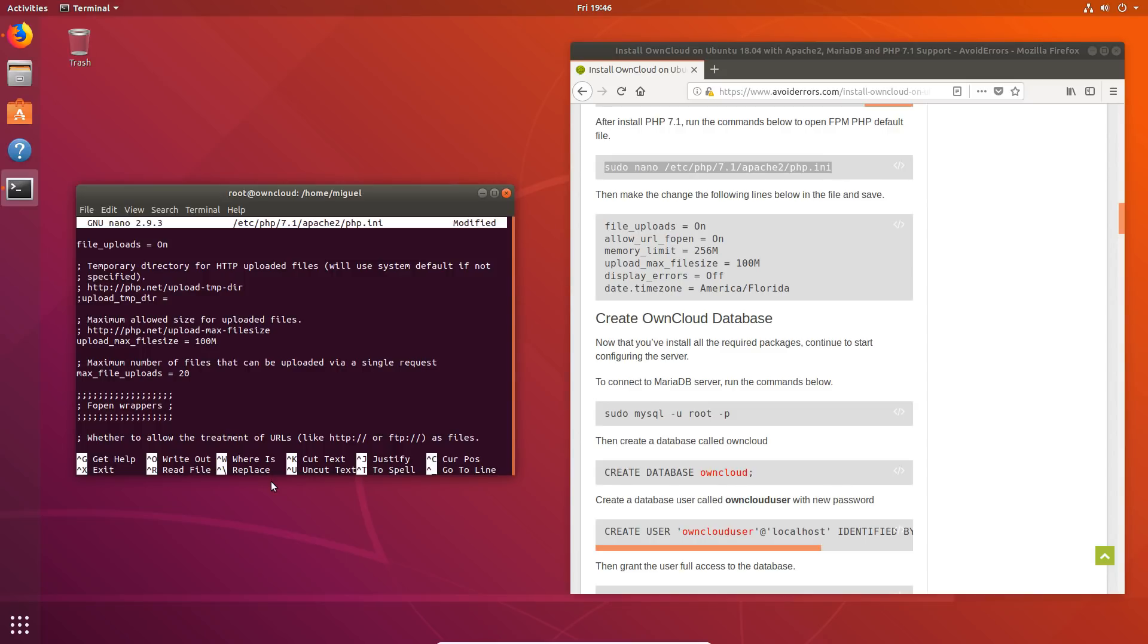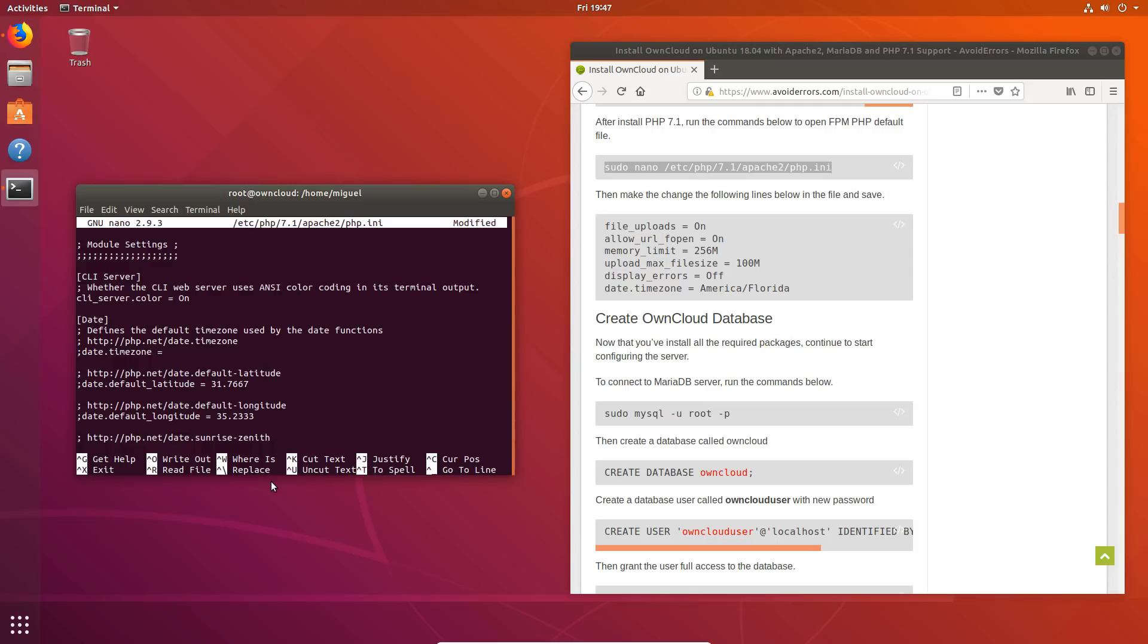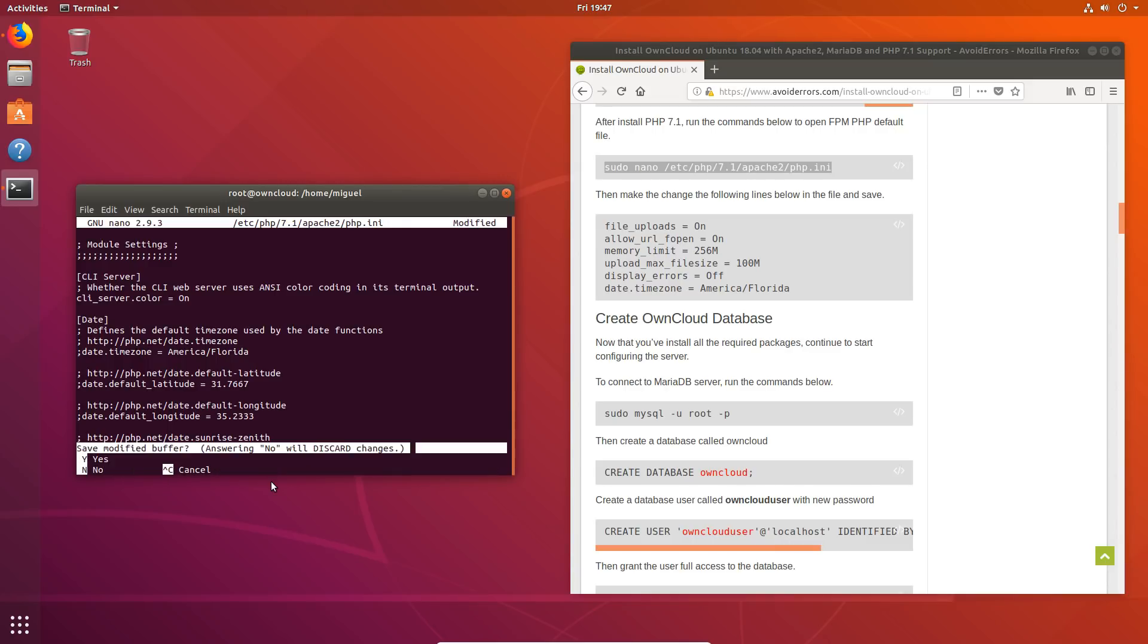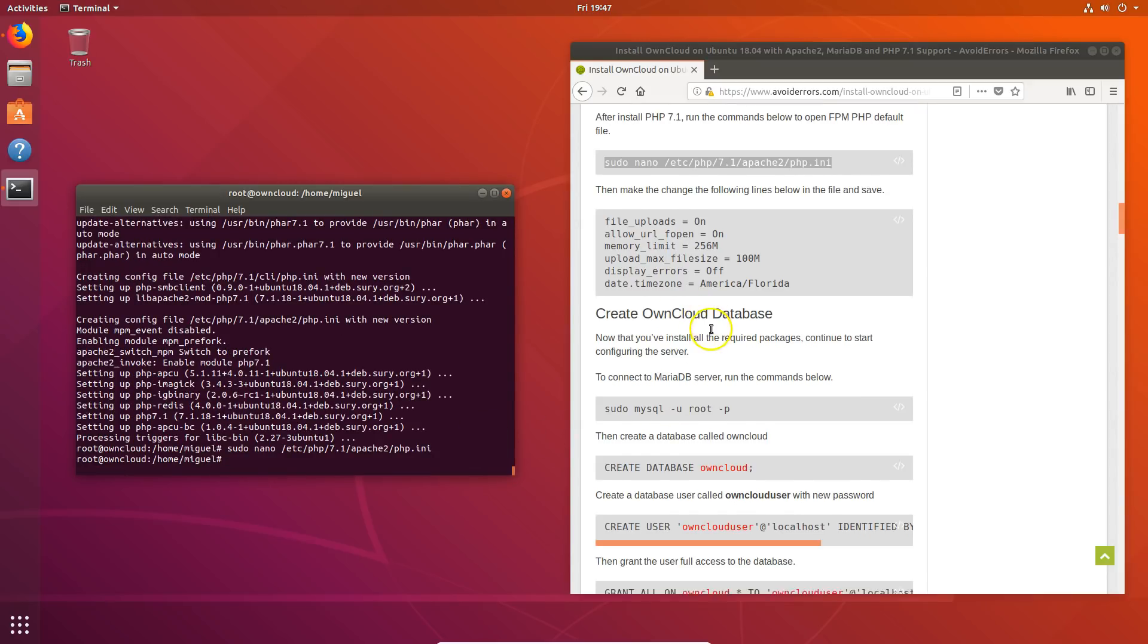Once done, control W and search for date dot time zone. And in my case, I'm in the US, Florida. So I'll enter America forward slash Florida. You can keep working on the others if you want. I'm just going to control X. Yes. And press enter to save.